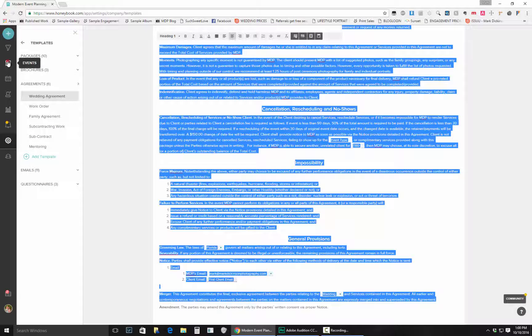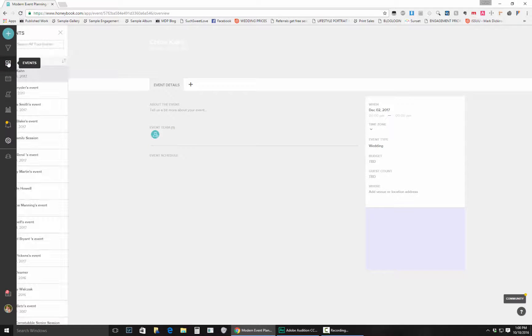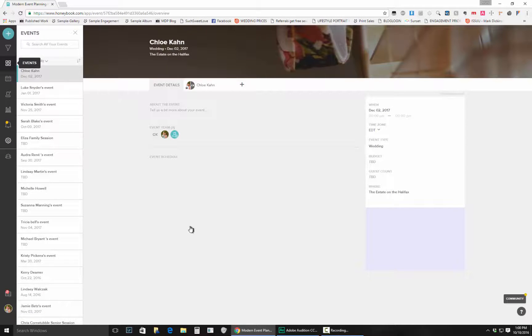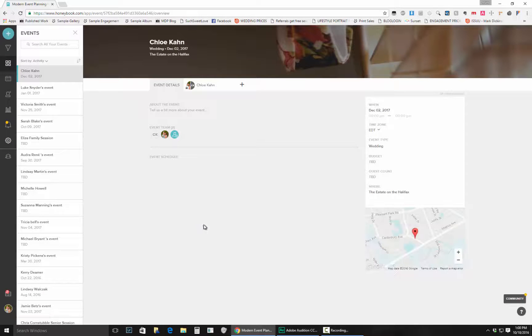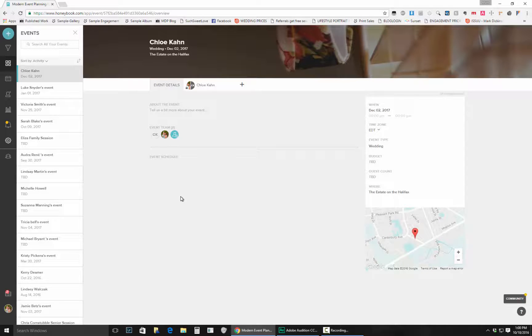Now the other way that you can do it is you can go into an event, or any event that has a proposal or contract listed in there, and do it this method here, and I'll show you that.